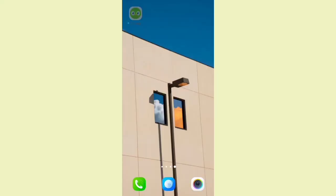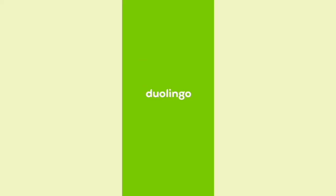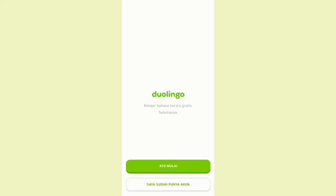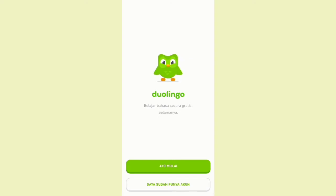Are you curious? I will tell you how to use Duolingo. First of all, you can click the application. If you have logged in before, you can click 'I already have an account.' But if you don't, you can click 'Let's get started.'